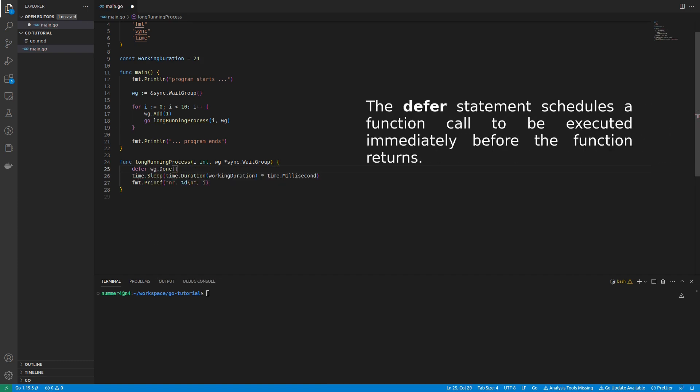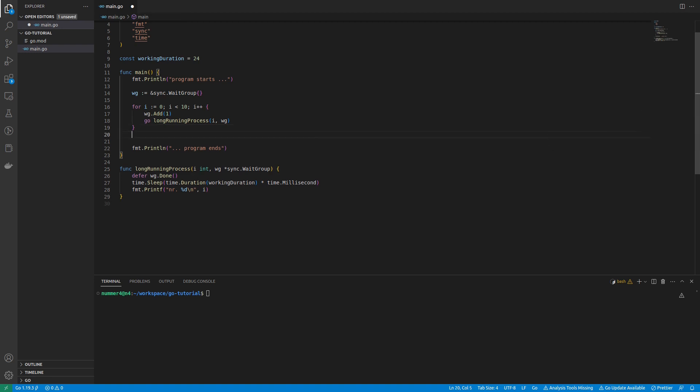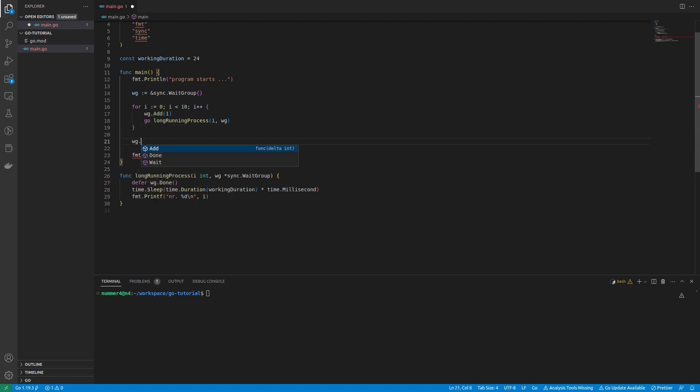Inside the GoRoutine, I am calling the done function of the wait group after the defer keyword. This will decrement the counter by one at the end of the function, indicating that one GoRoutine is finished.